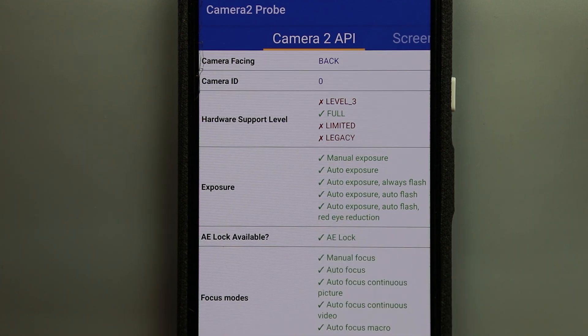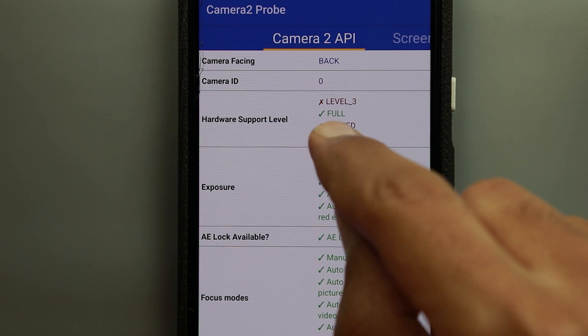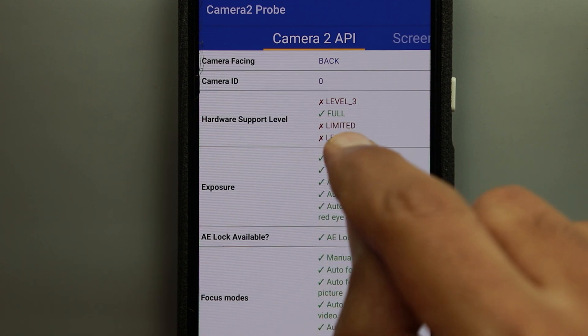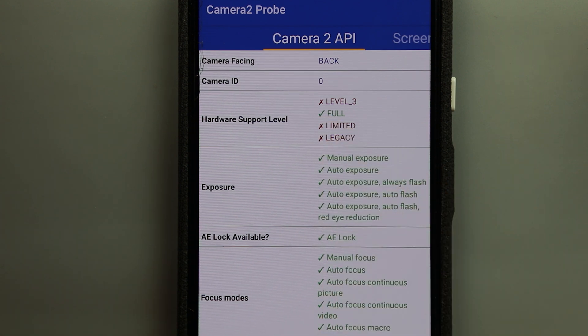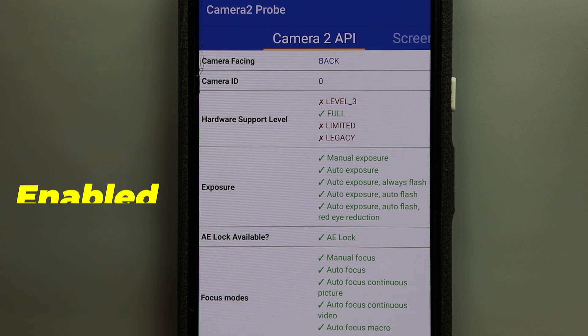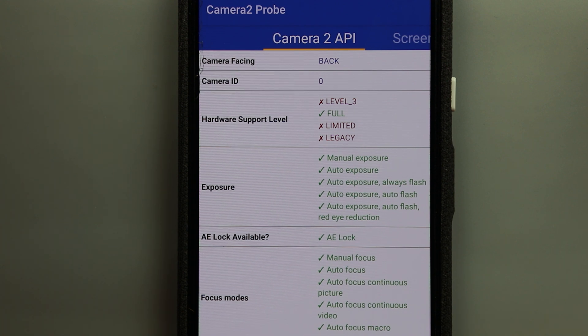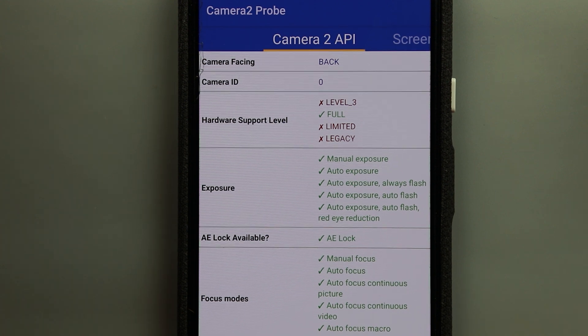As you see here on my Pixel 4 XL it has a tick beside the word full which means that the Camera 2 API on my phone has access to each and every camera feature I have.